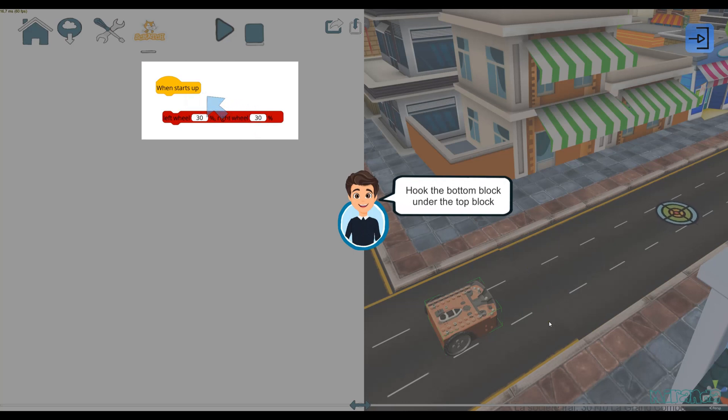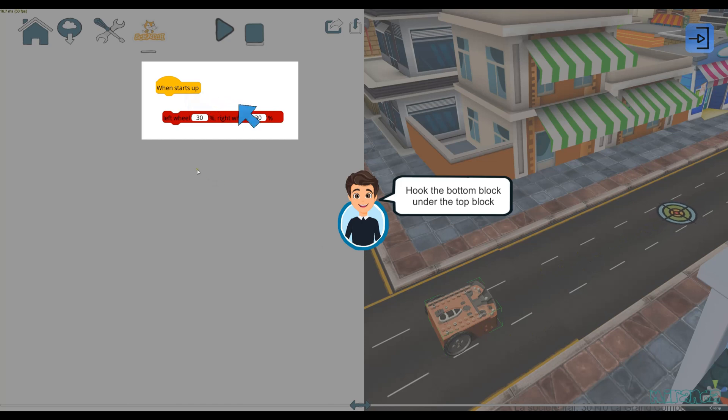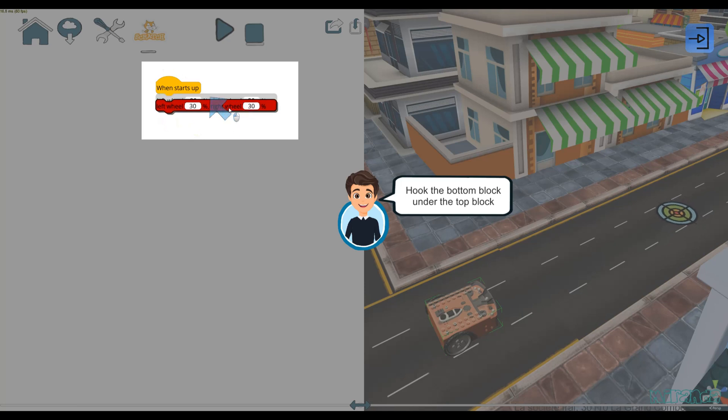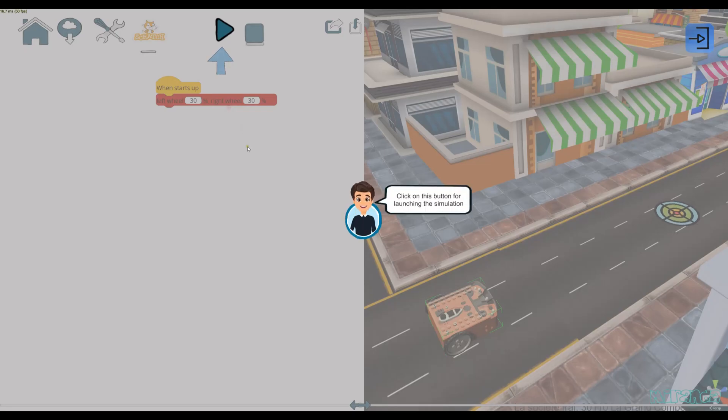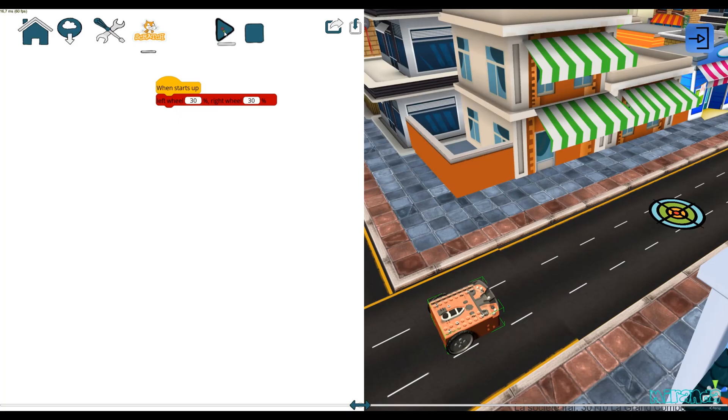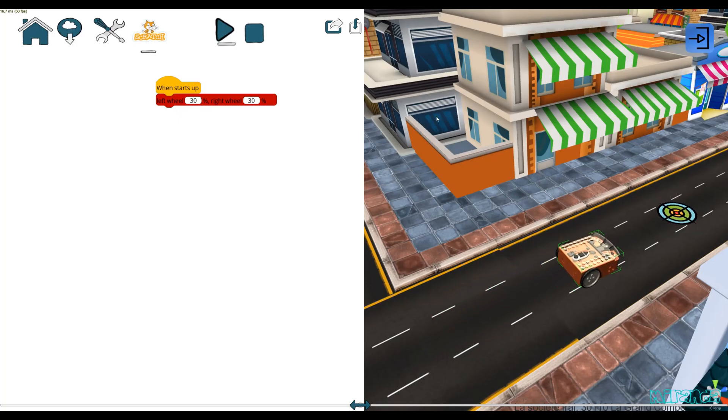very simple program to make the Edison robot go straight to the target. It lets you use only some Scratch blocks. I have only to connect these two blocks and then run the simulation to see the result.